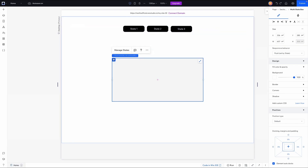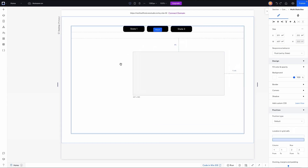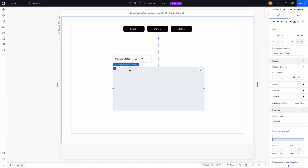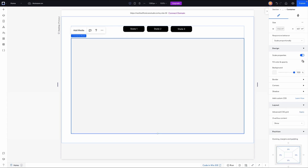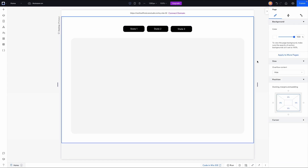Now that we've added the multi-state box, we want to attach it to our grid row. I'll grab the top-left corner where it has the four white dots, drag it, and you'll notice the container box is highlighted with a little 'attach' option at the top. Once we have that option we can let go and the multi-state box is inside our container. I'll stretch it to fill the row, turn off scaling properties, and set the corners to 24 pixels for a nice rounded edge.